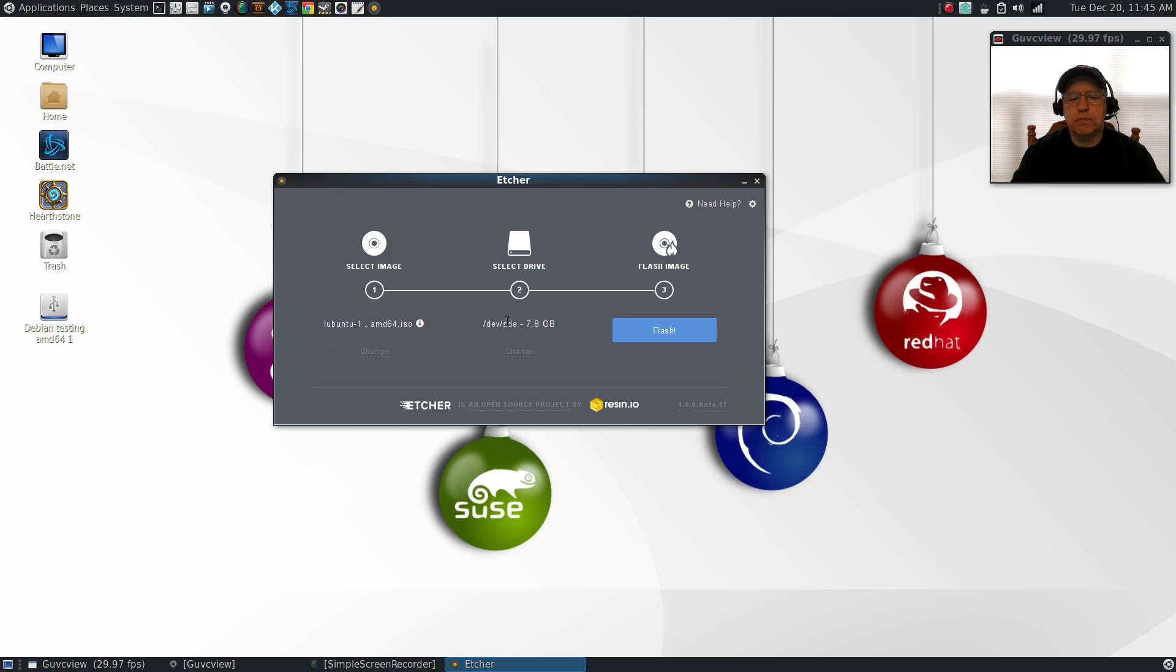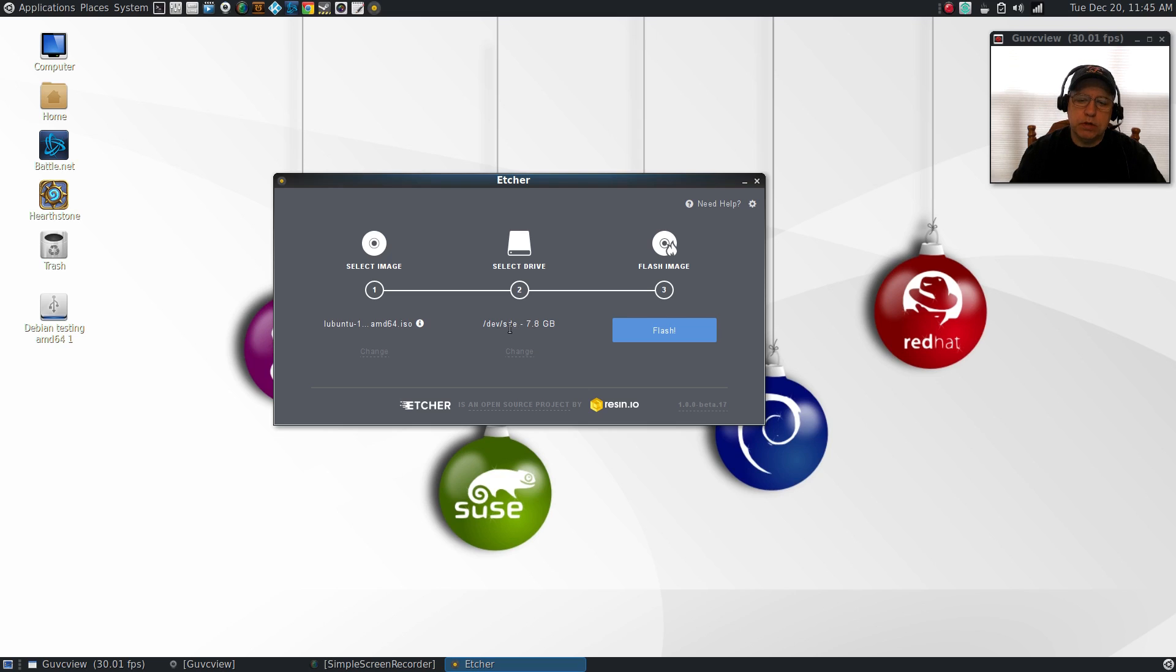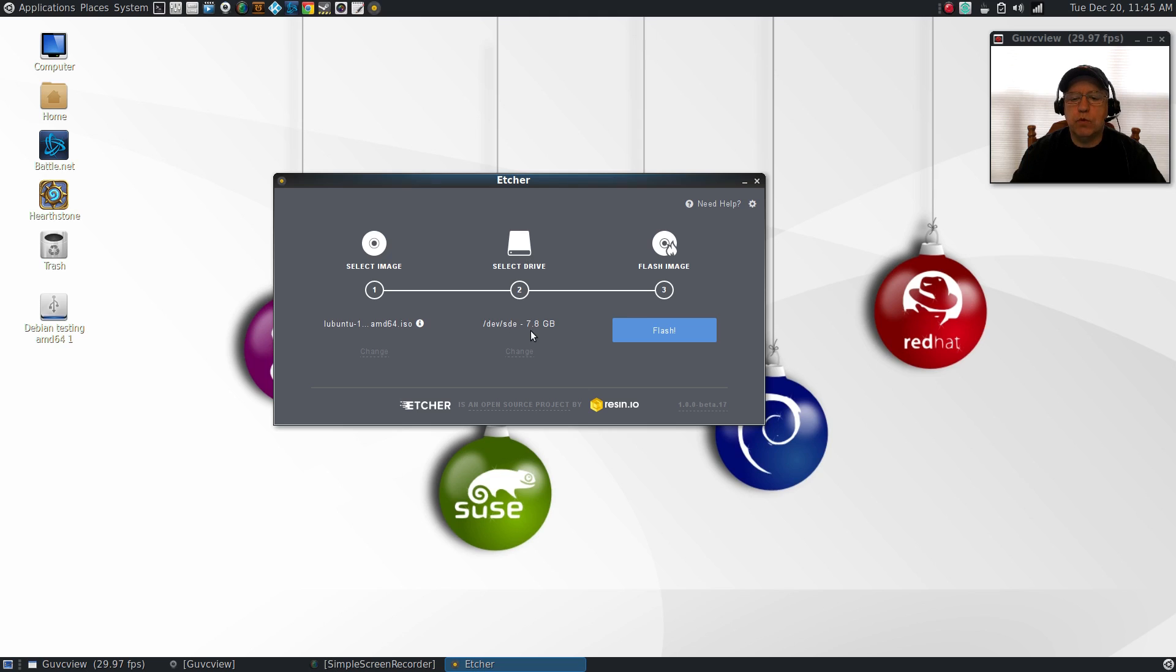For the drive, it's already picked up the fact that I have an 8 gigabyte drive, so I'm going to go with that. If I had more than one USB drive plugged in, it would give me a list and I could select the one I wanted. In this case I only have the one.